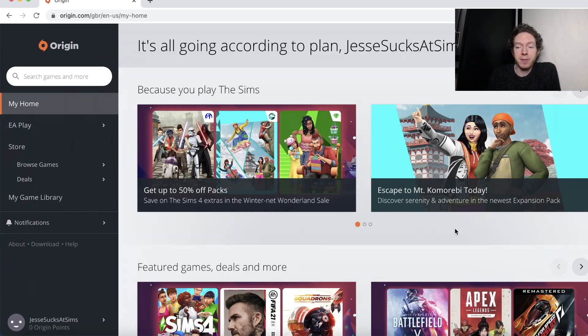Hello and welcome to Jessie Sucks at Sims. My name is Jessie and today we're going to take a look at how to install the Sims 4 on a MacBook Air M1. Mainly because I had a few questions on the last video about how to do this, so we'll show you why this has come up and also how to do this. Okay, so here's the problem.